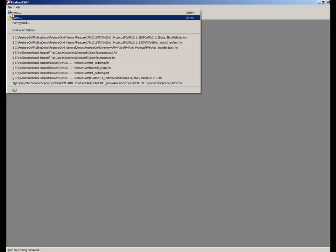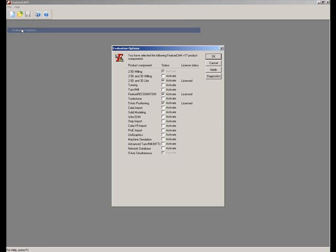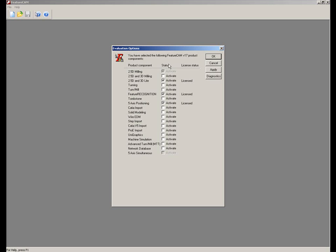FeatureCam has a new license option that sits somewhere between the 2.5D and the full 3D milling. If I go to my evaluation options, you'll see I've actually turned on 2.5D and what we call 3D light. You'll also note that the 2.5D milling is a prerequisite for this, although I have turned on additional options for feature recognition and the 5-axis positioning.